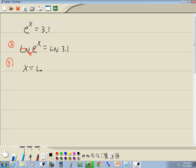So we've got x is equal to natural log of 3.1. And since x is already by itself, we don't need to do the last step. That's our answer.